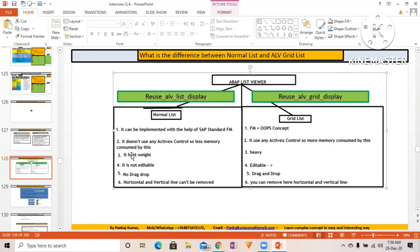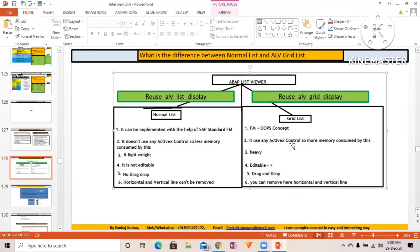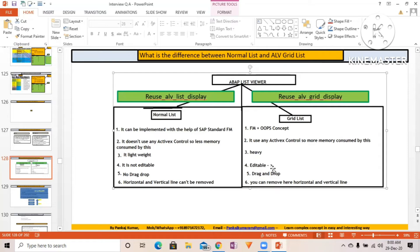Normal list is lightweight while grid list is heavyweight because ActiveX control is a heavy component. REUSE_ALV_LIST_DISPLAY is not editable, but grid list is editable. Normal list has no drag and drop, while grid list has drag and drop functionality.